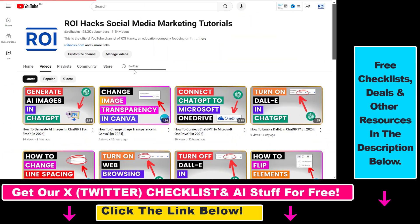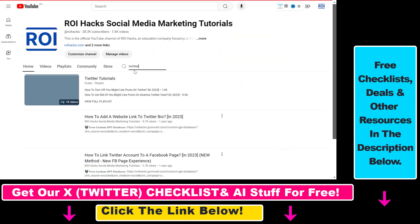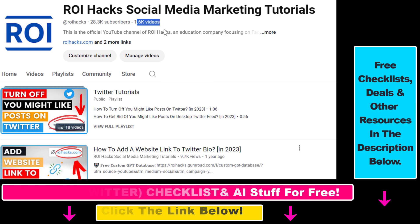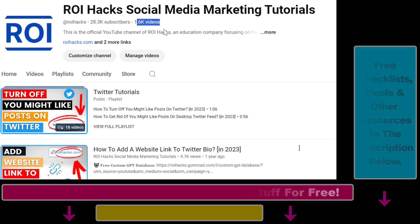Also, if you want to learn more about how to use X previously known as Twitter, make sure to check out our YouTube channel and playlist because we have over a thousand free tutorials.